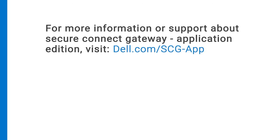For more information or support about SecureConnect Gateway Application Edition, visit dell.com/scg-app.